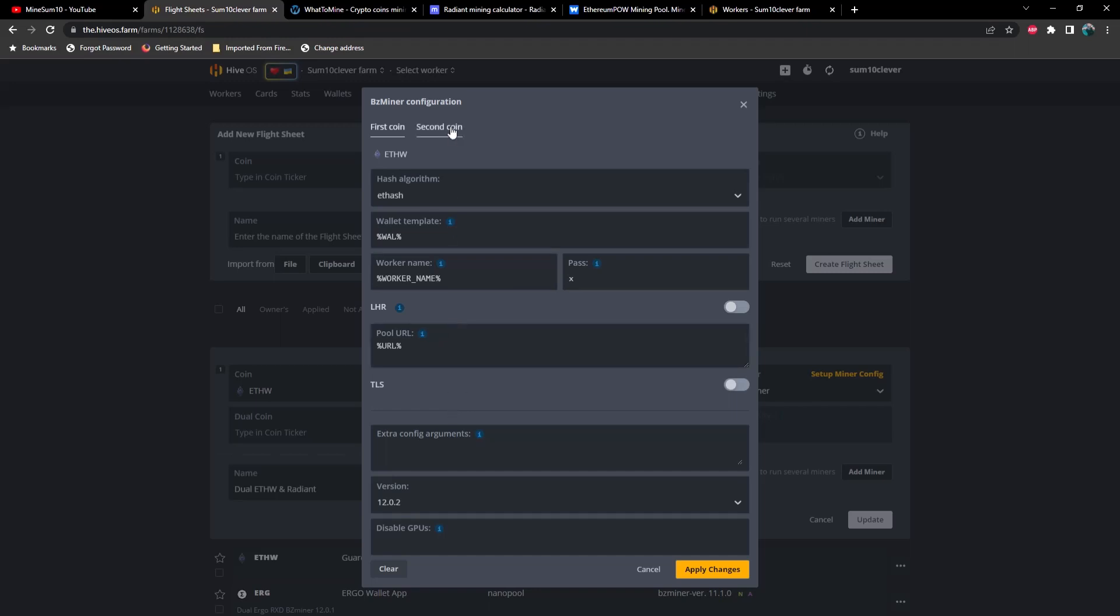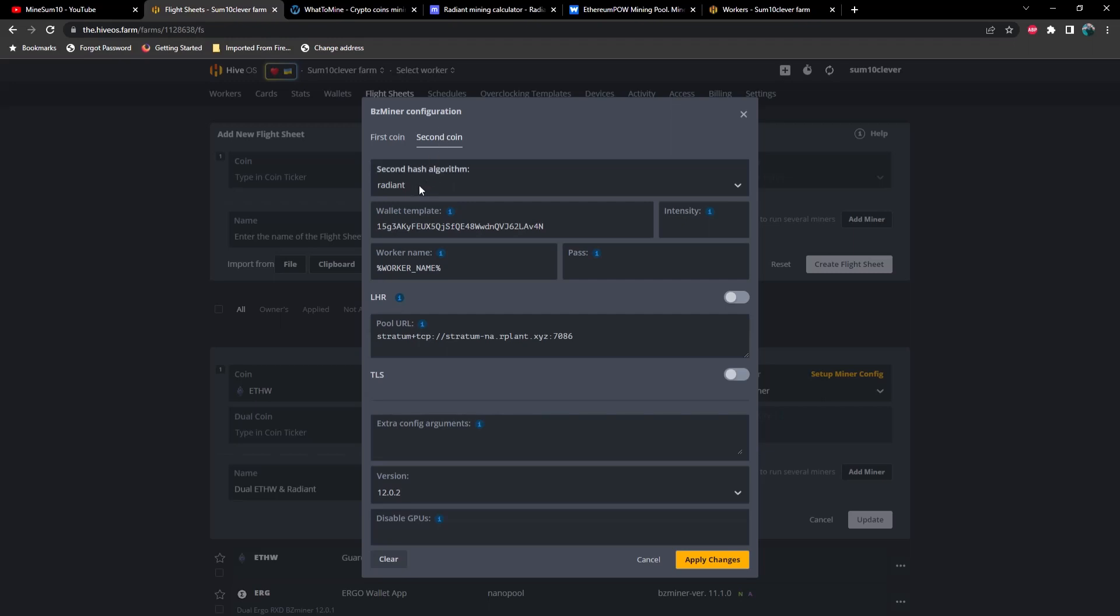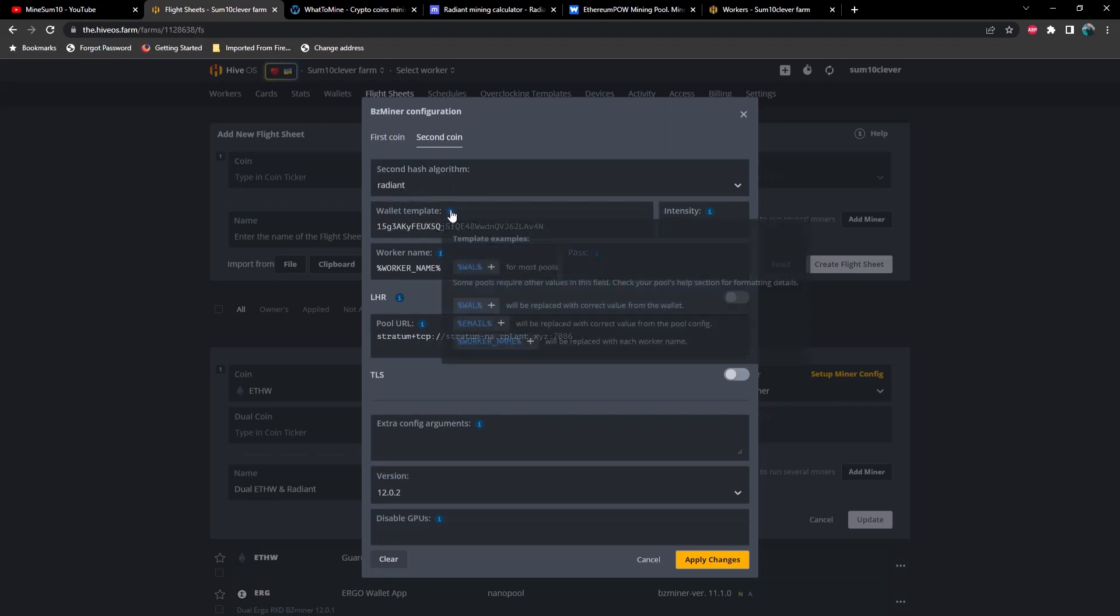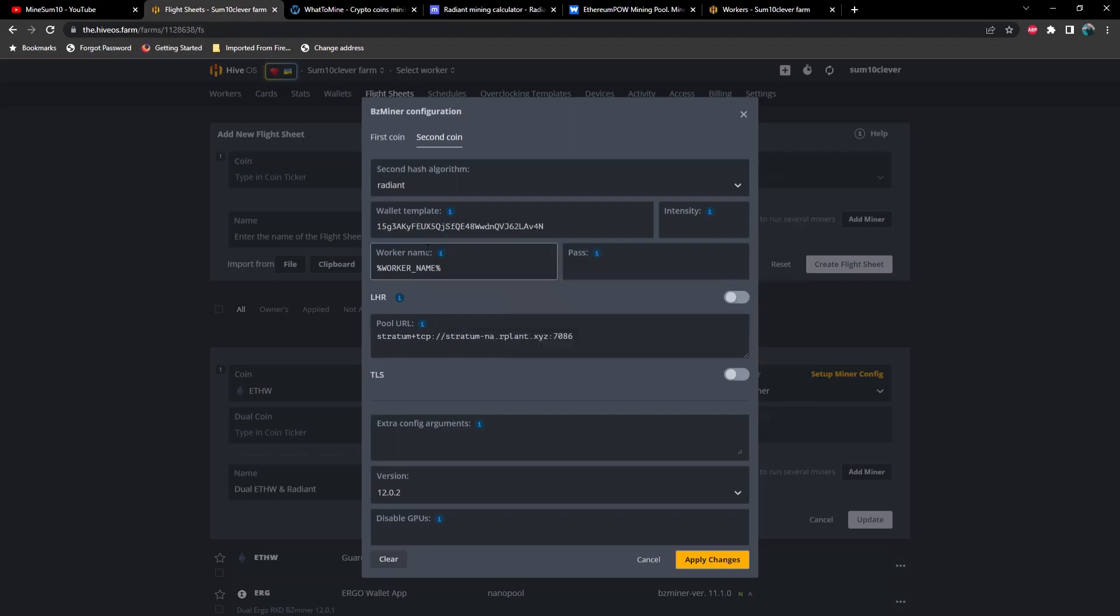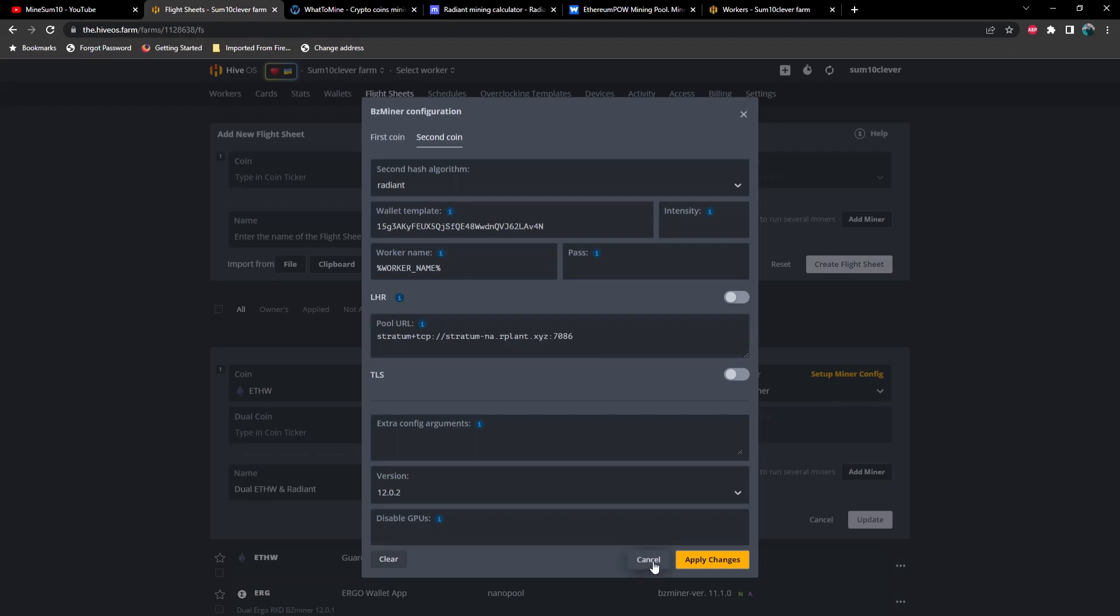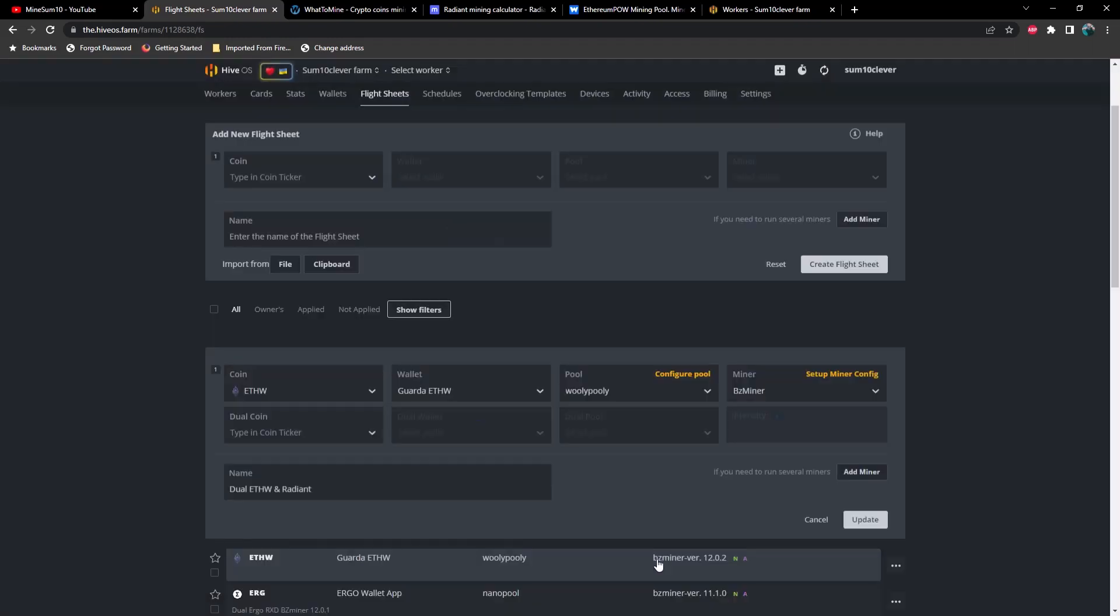Up here at the top you're going to select Radiant. Now here I don't believe you can just simply use the wallet template because we haven't selected a second coin. What you want to do is paste your wallet address here, your Radiant wallet address, then you've got your default worker name and then whichever pool you prefer to use. Now depending when you're watching this video, if rplant still has the majority of the hash rate, please move on to a different pool to distribute that hash rate more evenly. This is for testing purposes only. So once you've got your flight sheet set up and you've launched it...